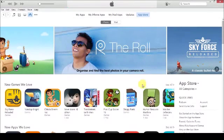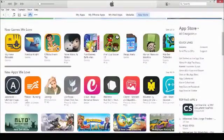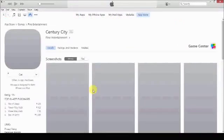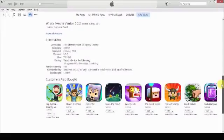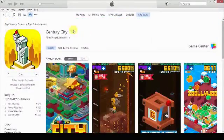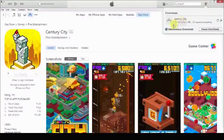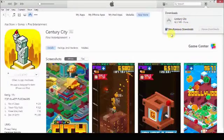Here is the App Store. I am going to make a purchase — let's look at Century City. I am going to press on the Get button here. Now you can see it is downloading. On the top right corner you can see that it is being downloaded and you can see the progress here. Let's wait until it completes. You can see it is done — the game has been successfully downloaded.